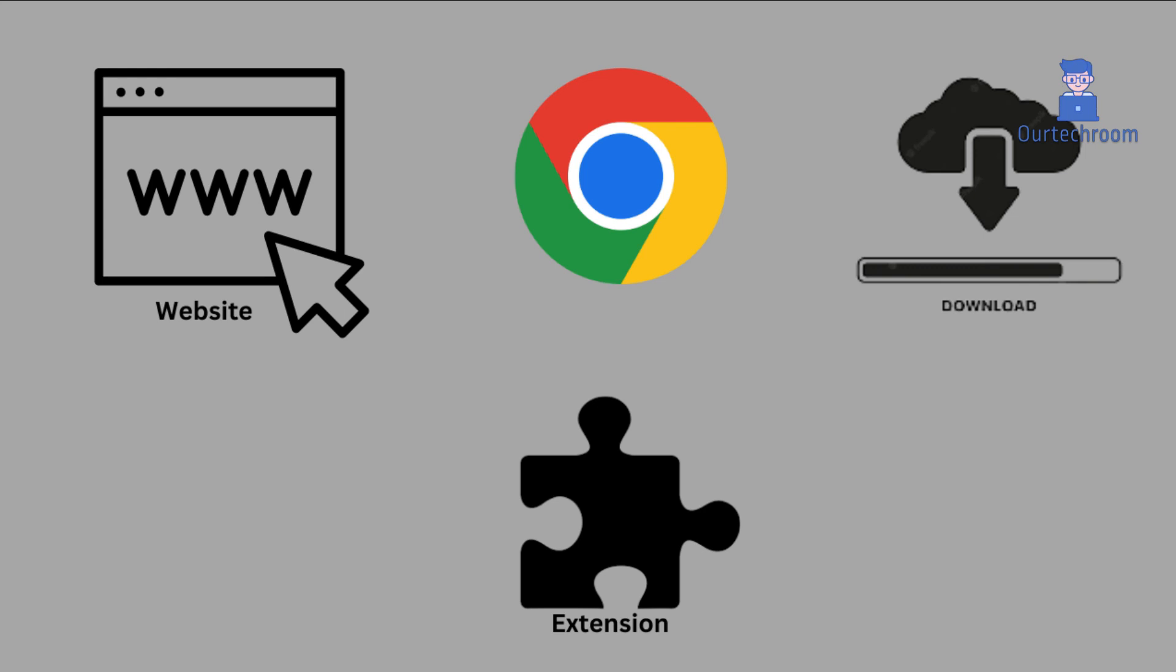Enhanced Safe Browsing in Google Chrome is a valuable security feature that helps you protect against harmful websites, downloads, and extensions.